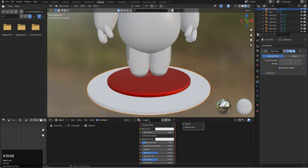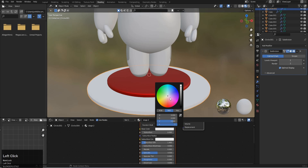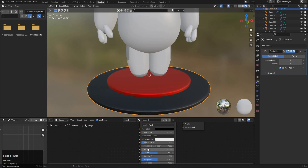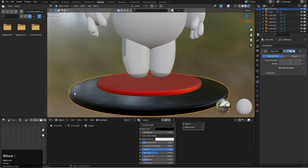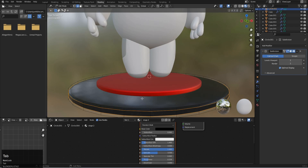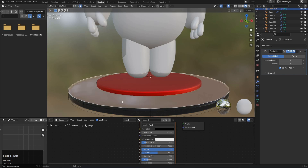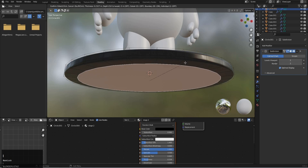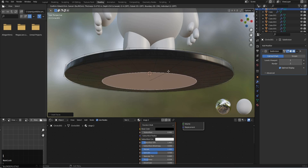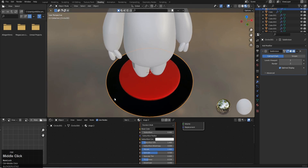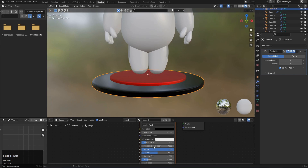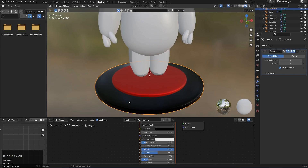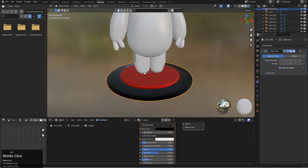For the second material, name it 'stage two', make it black and fully metallic with lower roughness. You may notice some visual issues, so go to edit mode, select the problematic faces, press E to intersect, E again, and now it looks good.